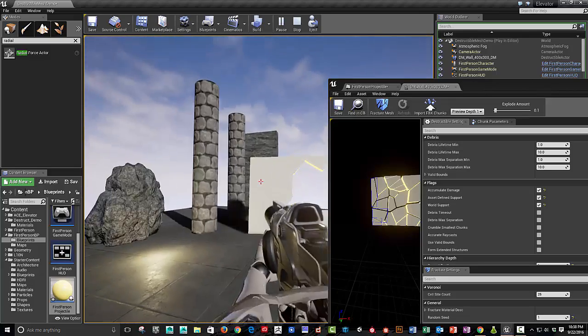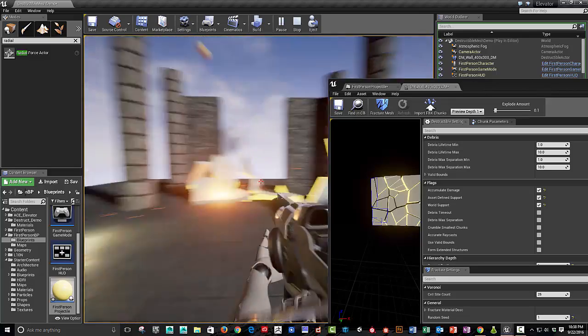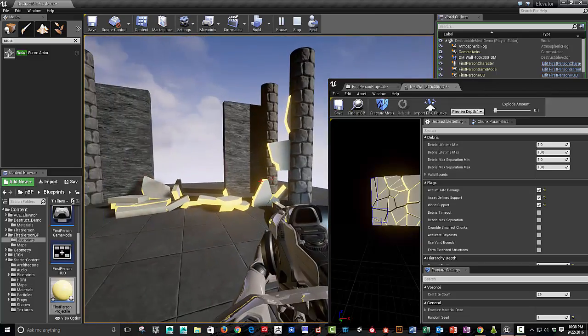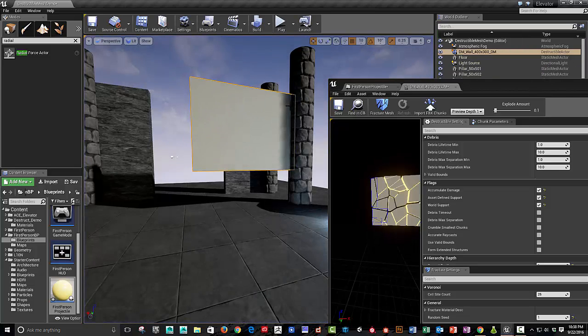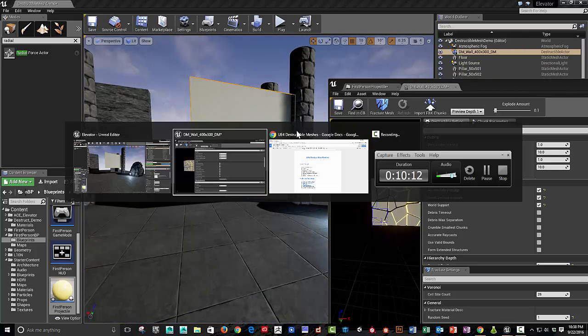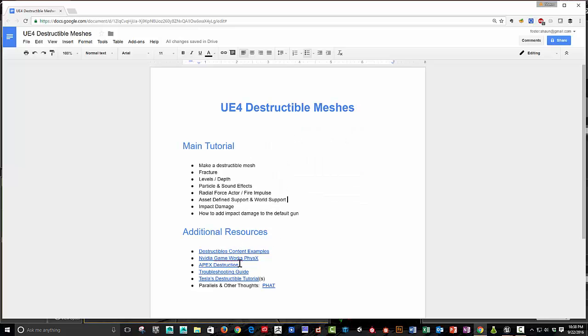So that works, that worked nicely. All right, awesome. So that pretty much covers everything that I wanted to cover except for some of the resources. I wanted to give a big shout-out to Tesla's destructible tutorials. There's quite a few he did that helped in putting together this.